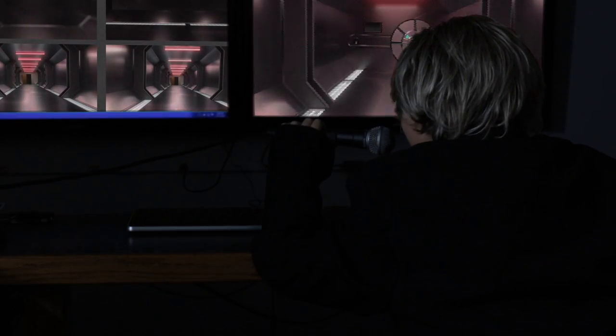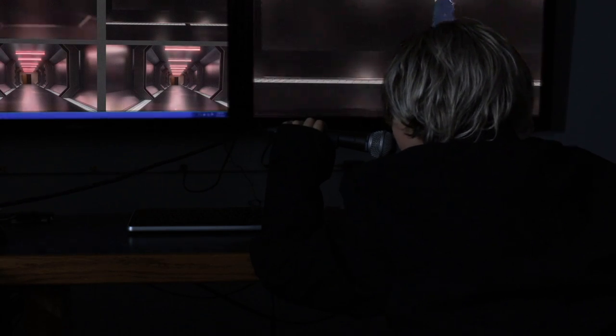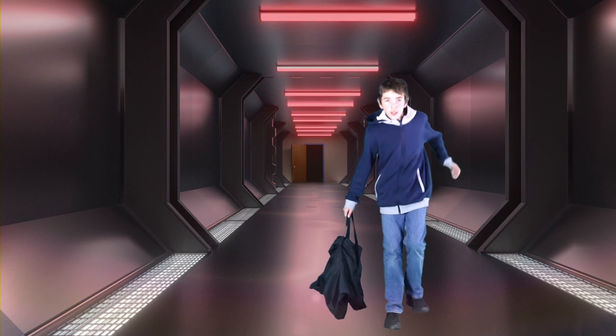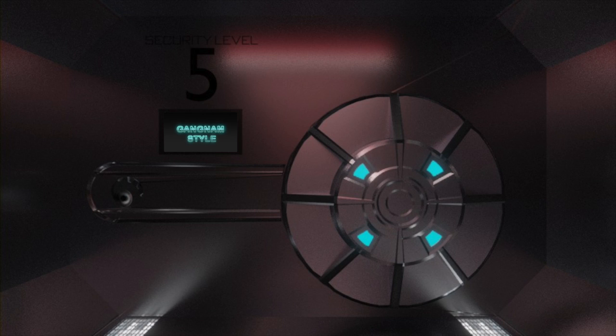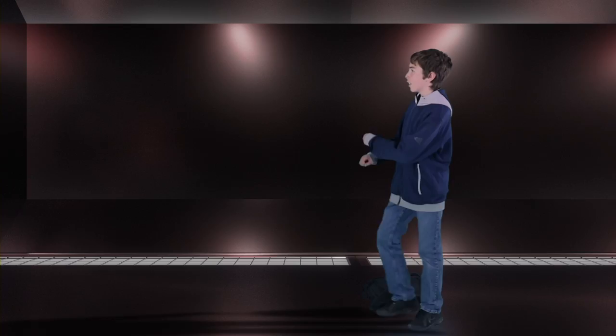Linda, Code Red! I repeat, Code Red, this is not a drill! Gangnam Style. Ugh, not this.